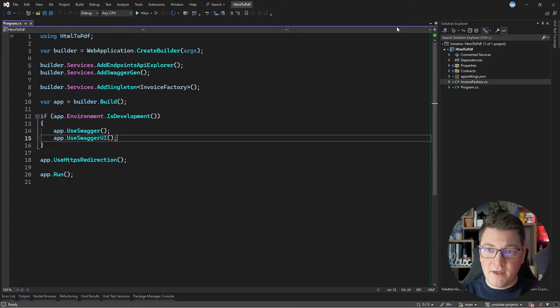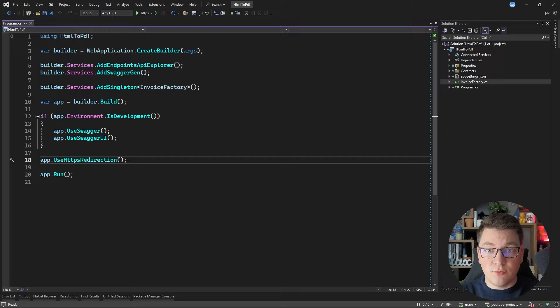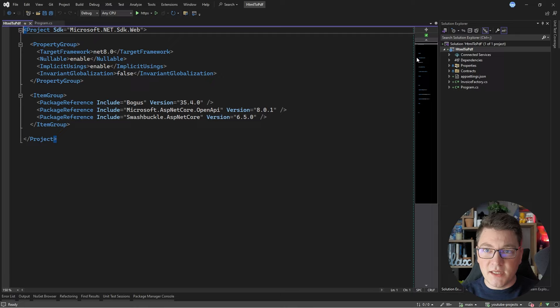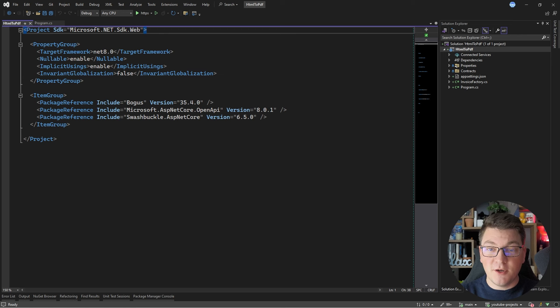The first thing I want to do is solve the HTML template. Razor syntax and views in general are natively available inside of an MVC application, but what I'm running here is an ASP.NET Core Web API. I'm going to show you how we can take an MVC view and convert it into an HTML string inside of our ASP.NET Core Web API application.